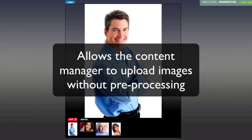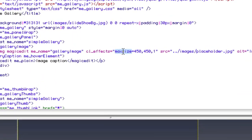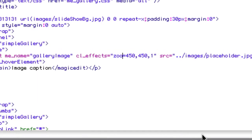Now it doesn't matter what images the content manager uploads — the site will always look fabulous. To see how this works, let's use some Magic Edit effects to make all these images square. We'll use the zoom effect like this.